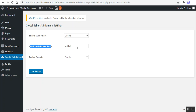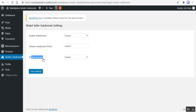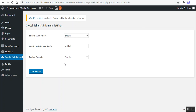Then we have the vendor subdomain prefix — the admin can set the vendor subdomain prefix for each respective seller from here. Then we have the enable domain option, where you can enable or disable the domain as required. If both the domain and subdomain are set as enabled, the first priority shall be given to the domain name. Also note that if the domain name is set as enabled, the seller domain option will be visible under Users > All Users.